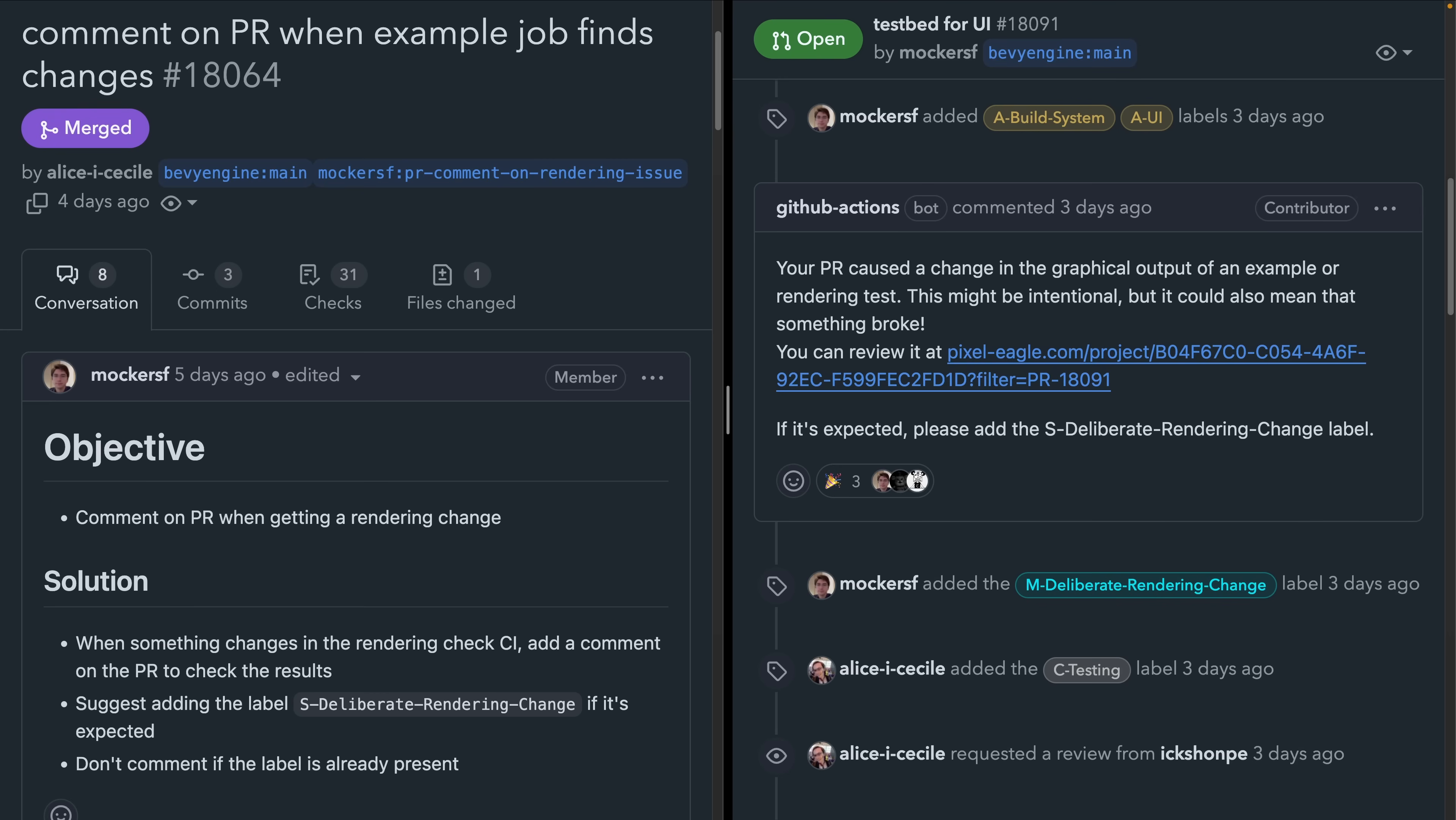This comment, as seen here on the right, includes a link to be able to review the output and determine whether it's a deliberate rendering change or not. Tooling like this really keeps open source projects rolling smoothly, so it's really wonderful to see investment in this area.